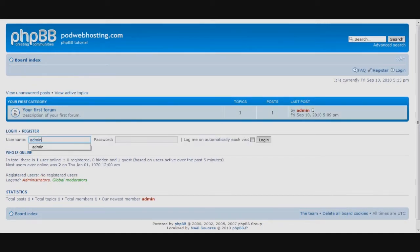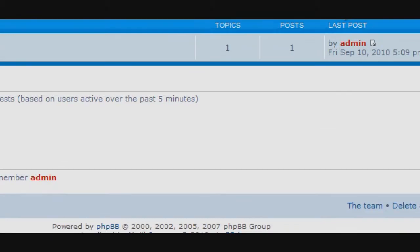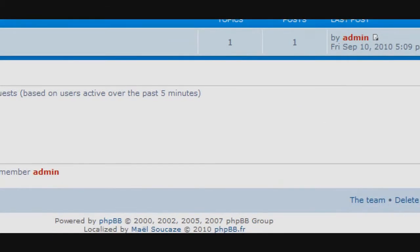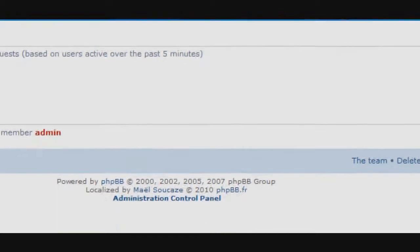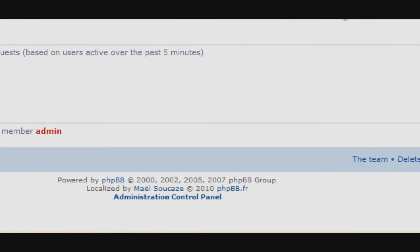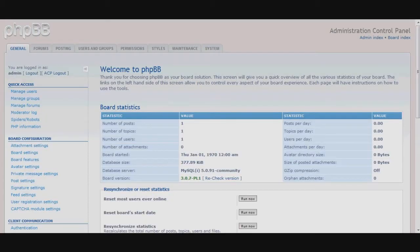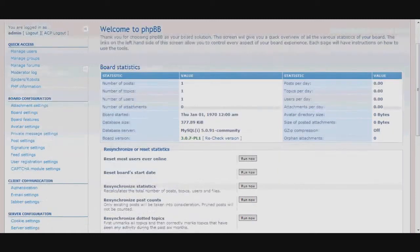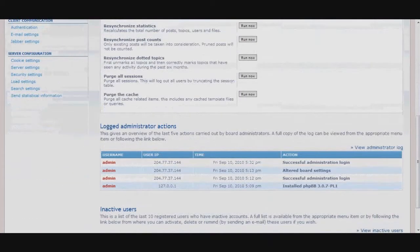With this administrator account, we can now access the administrator control panel by logging in. This control panel can be found at the bottom of the front page of your forum. This is the administrator control panel from which we can manage our message board.